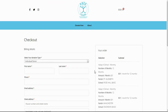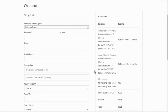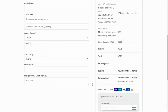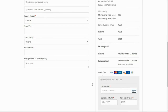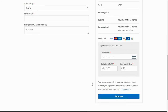In most cases you will select individual instead of organization donation type. Enter your address and credit card information. Then click place order. You have now successfully completed your donations.